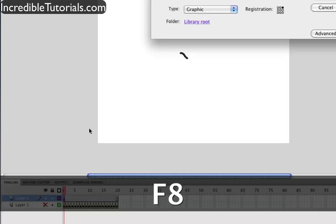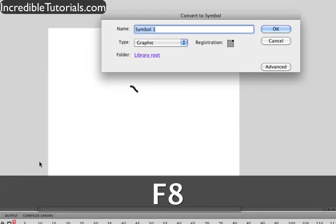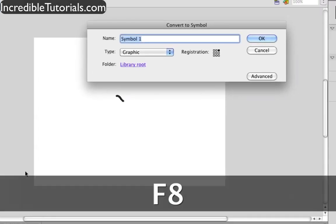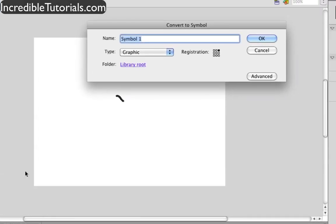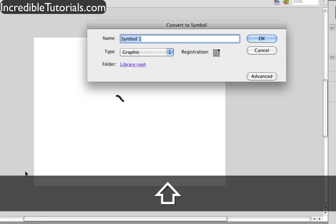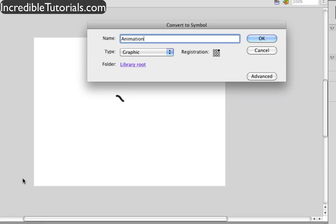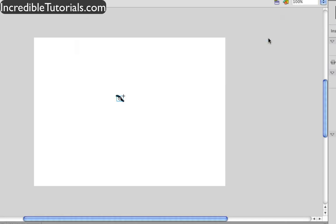and I'm going to hit F8. This will make a symbol. So now I'm going to go ahead and just name the symbol whatever your little thing happens to be, if it's a picture, if it's an animation, whatever it happens to be, and click OK.